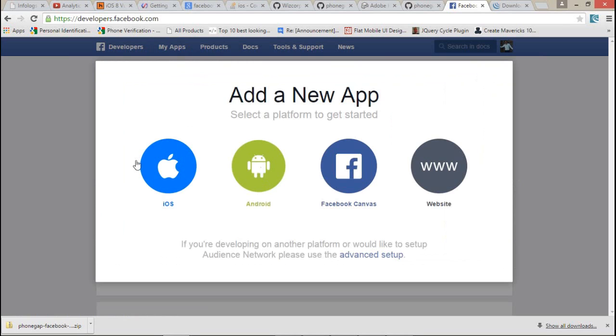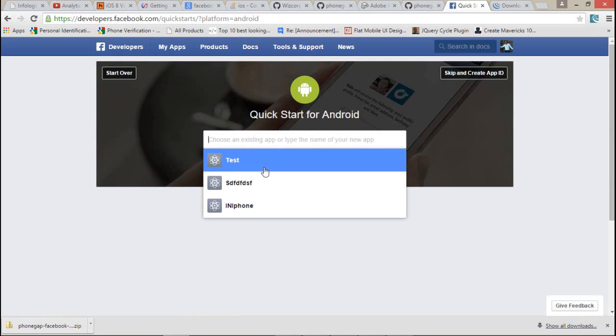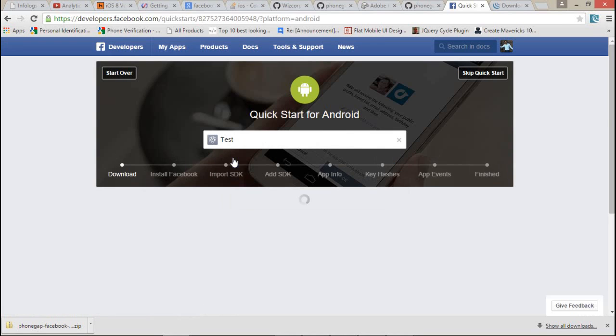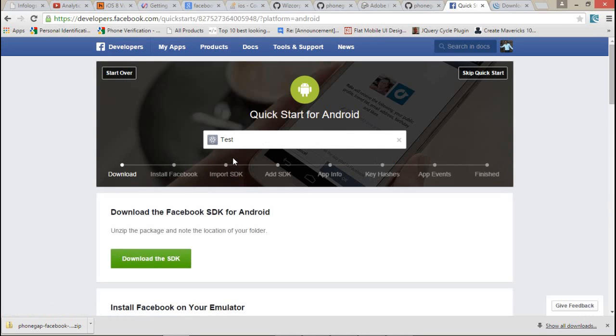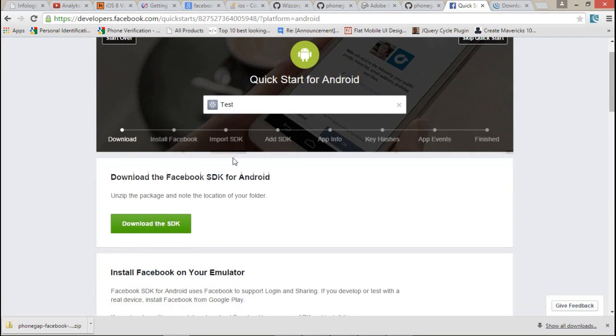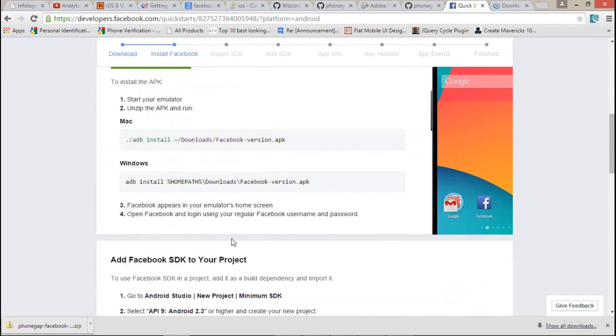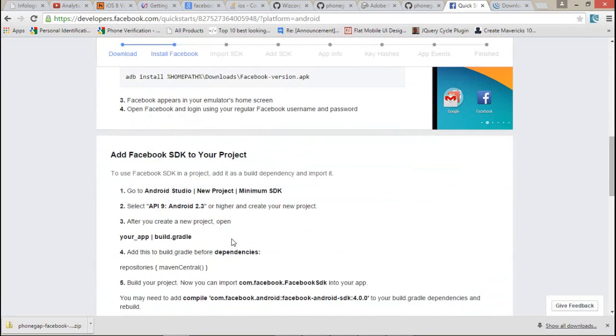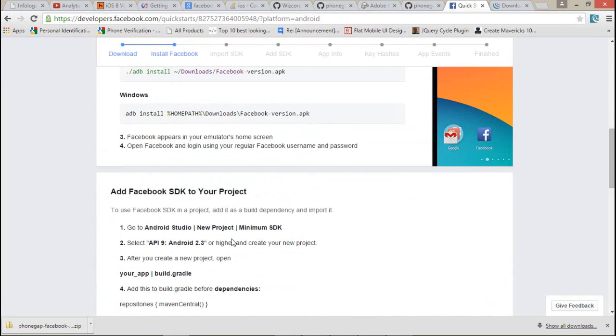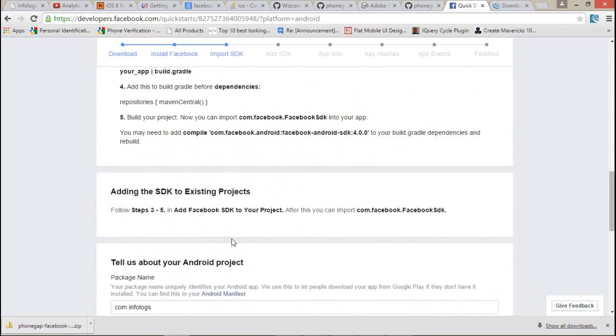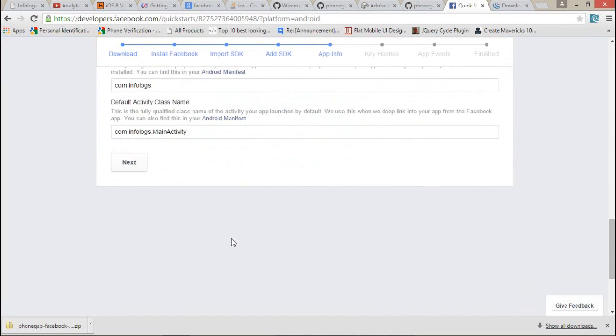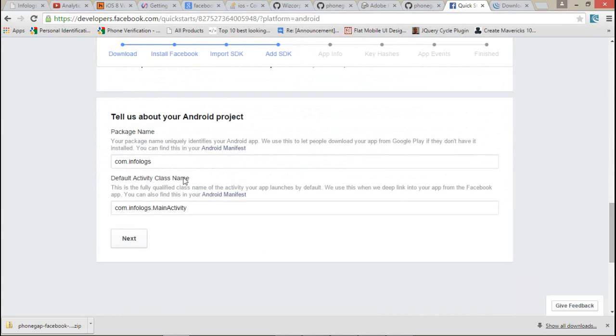After that, from the my apps section, create a new app. After that, click whatever you want. Suppose I am creating an Android project, that's why just select whatever you want.